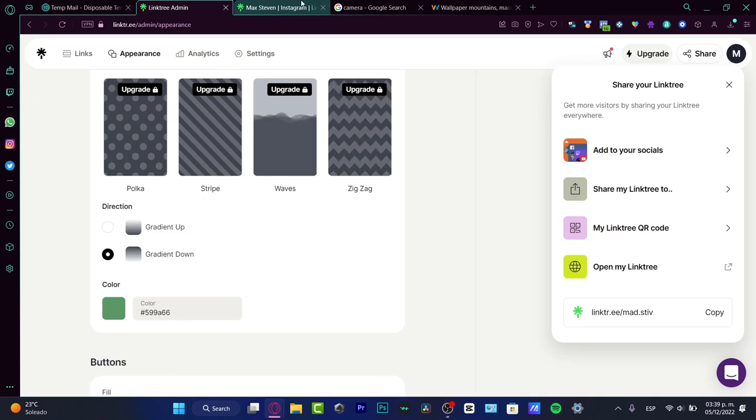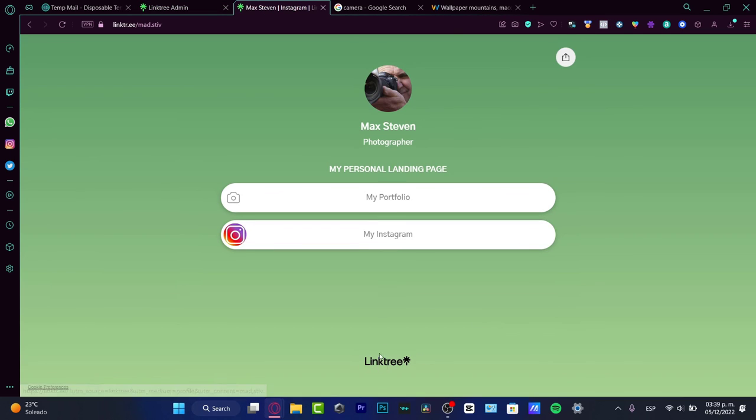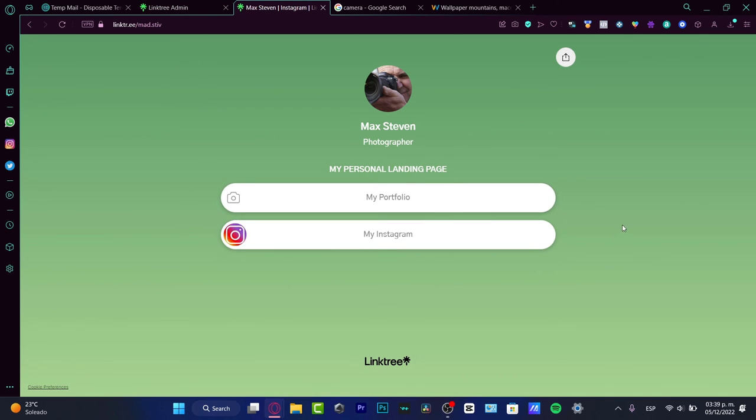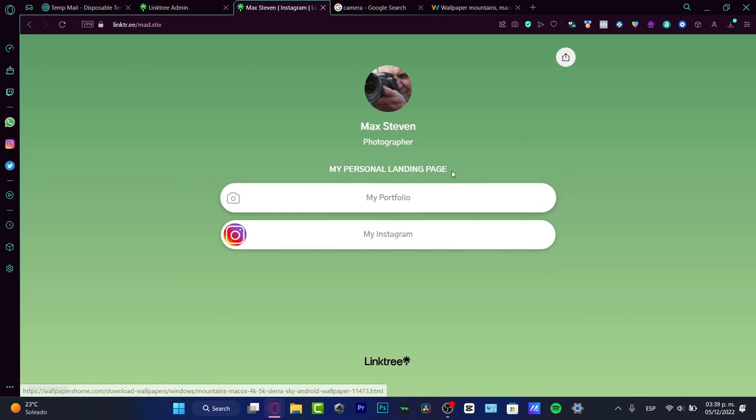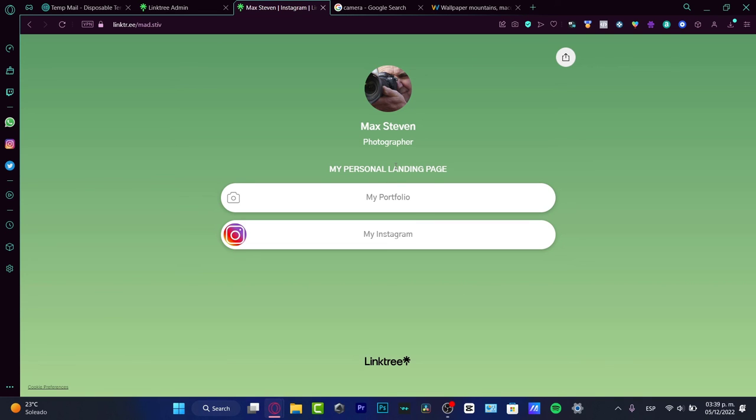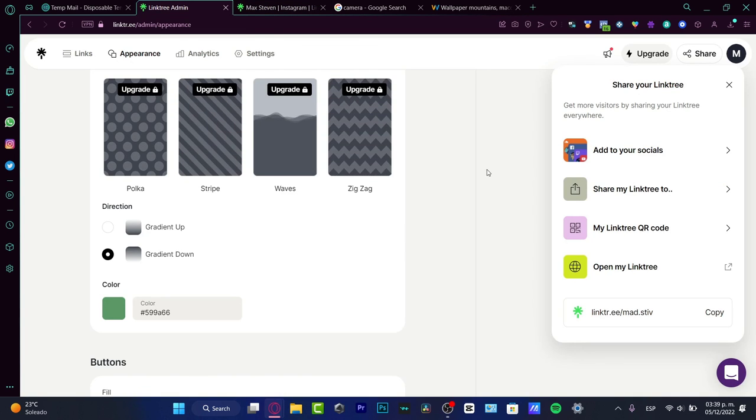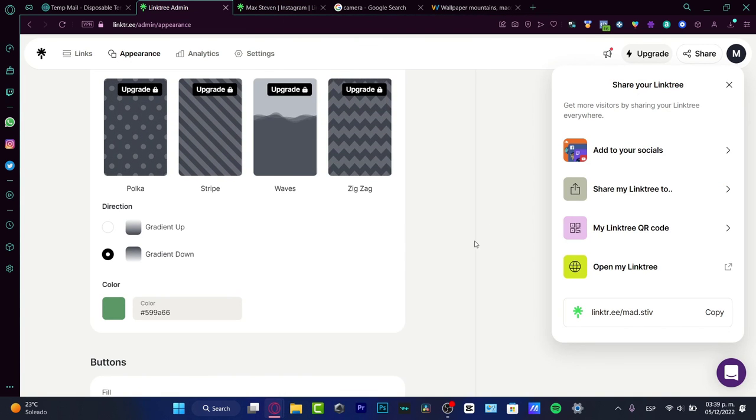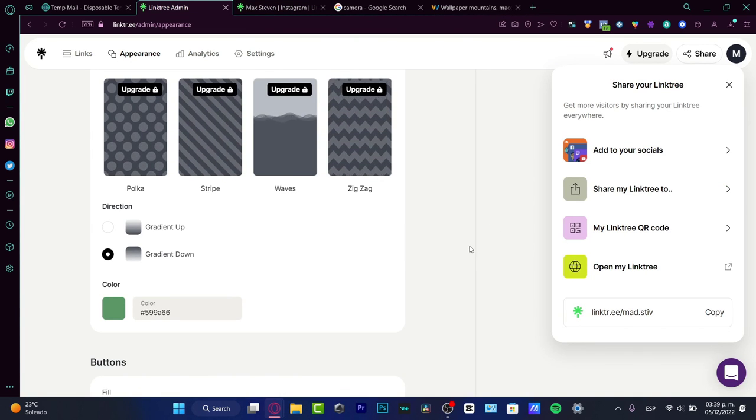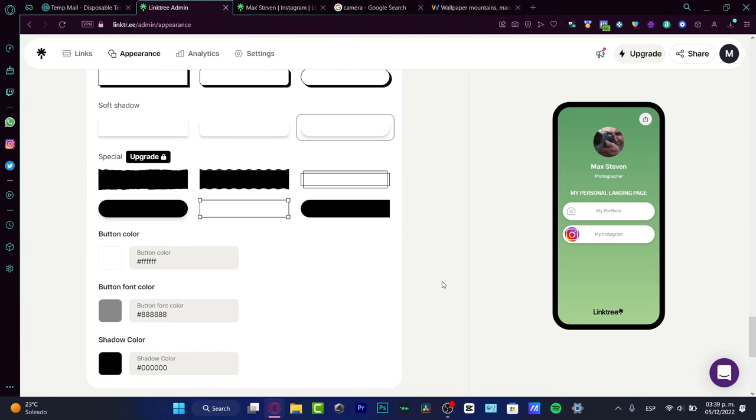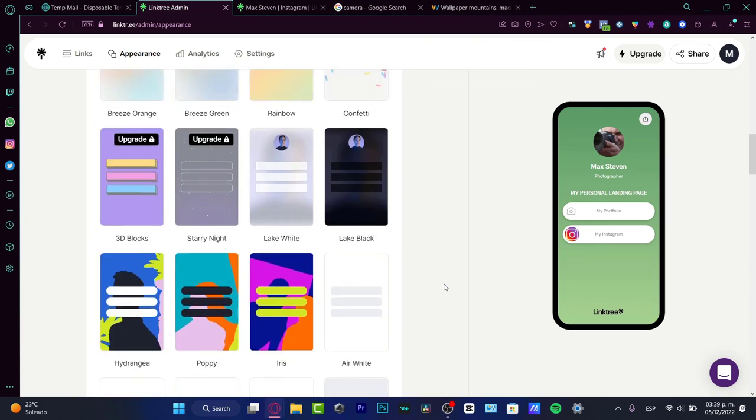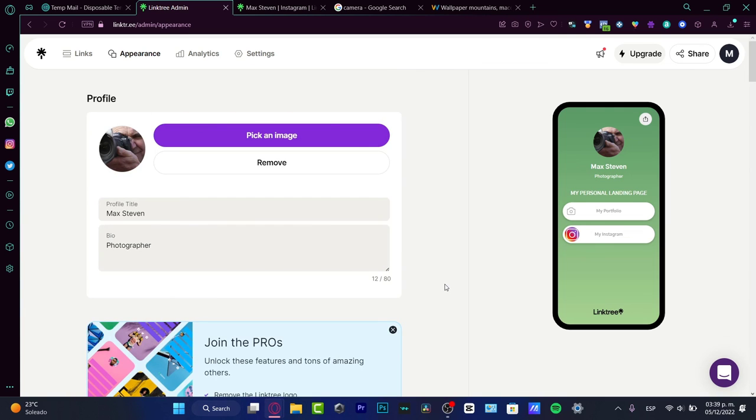In my case, I cannot delete this option because we're using a free version. If you're using a Pro version, you can delete these options and try more themes and all that. But I think so far as free tools in Linktree, we have what we need. I think it looks really great. I'm going to stick around with this website.